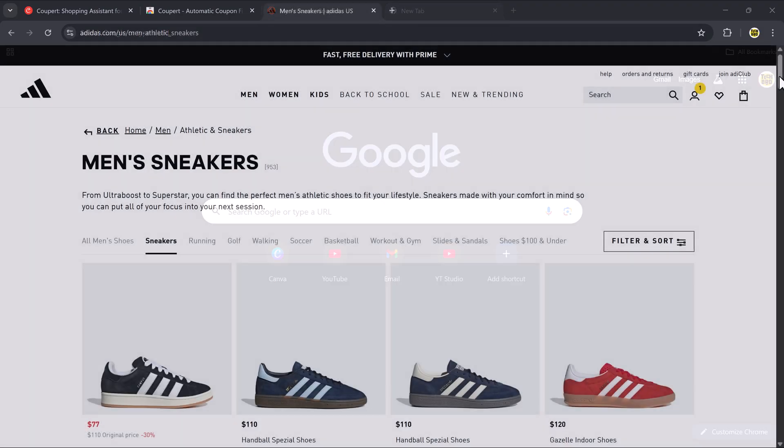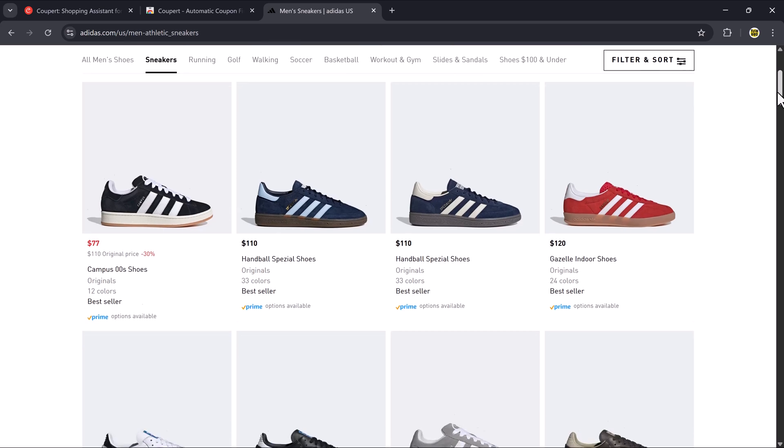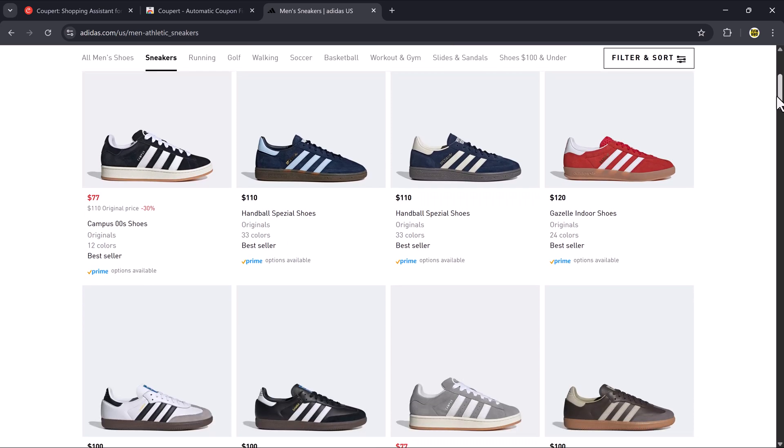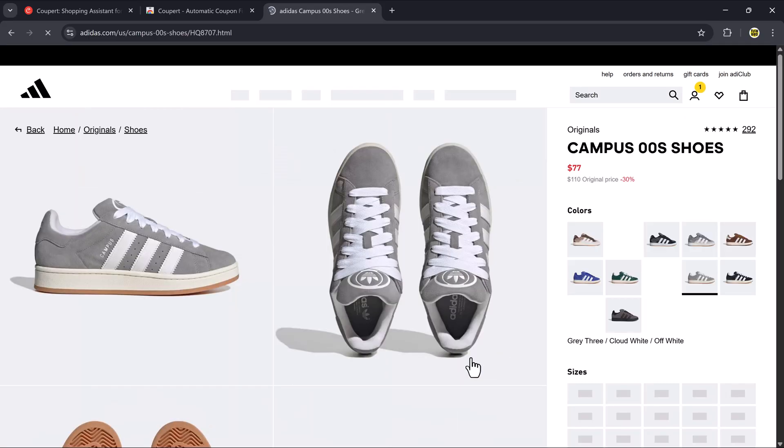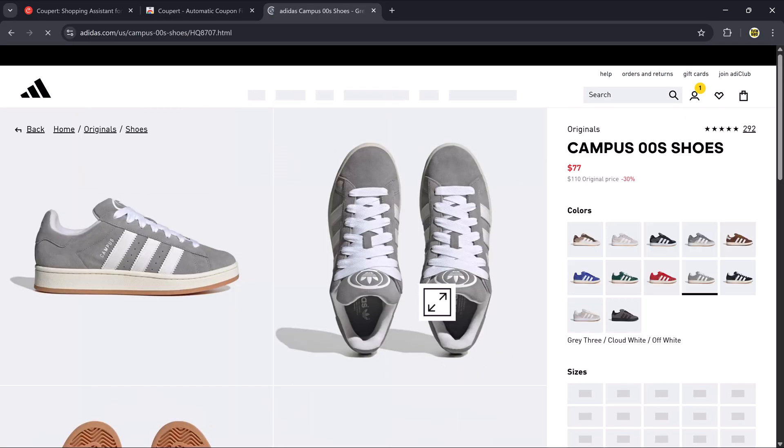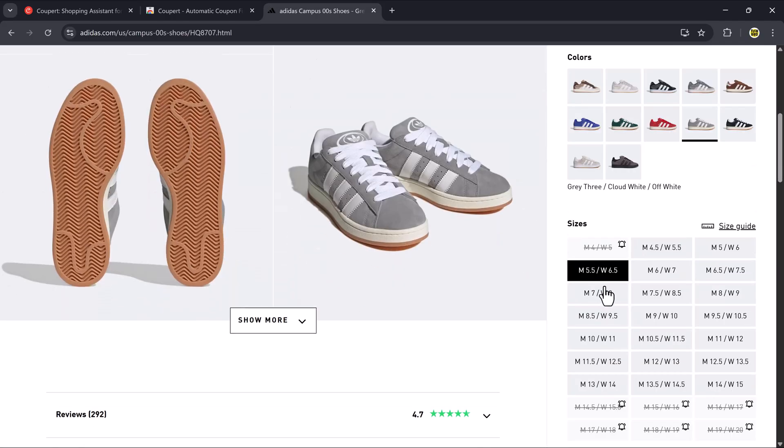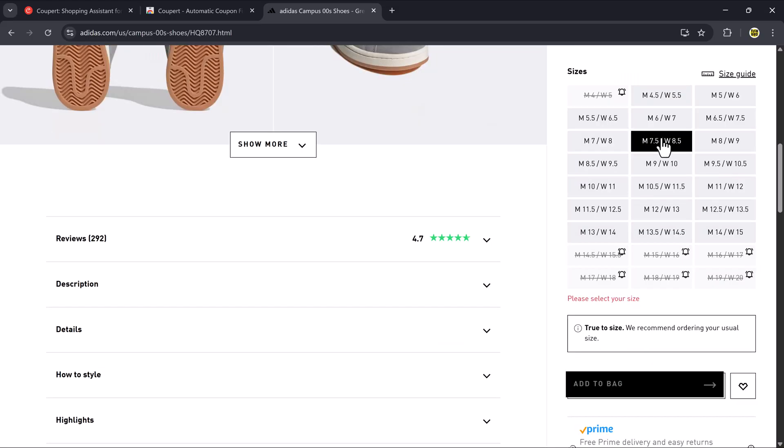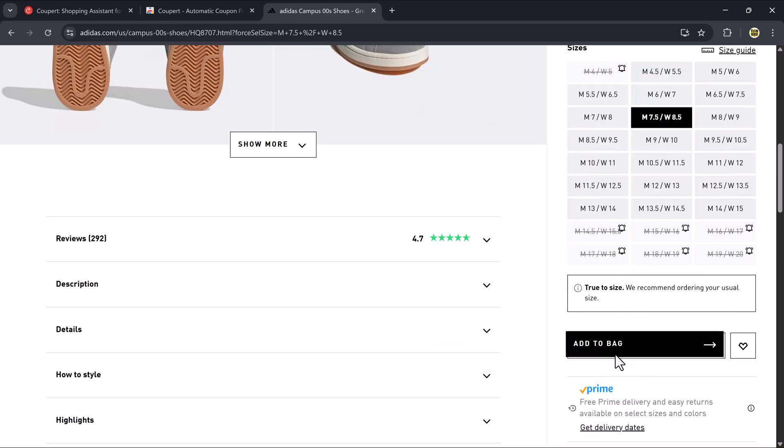Now let's try it on a real platform like adidas.com. Open the website and browse for a product you like. For example, I found a nice pair of shoes. Select your color and shoe size, then click Add to bag.